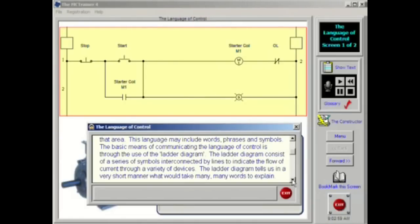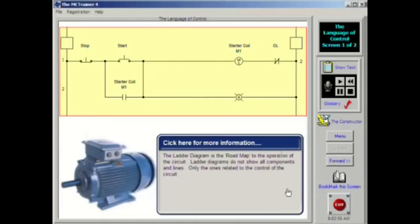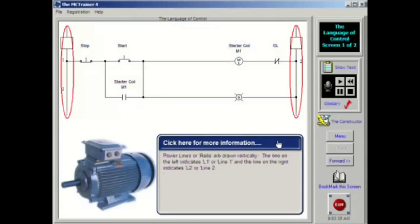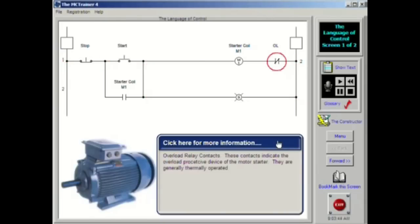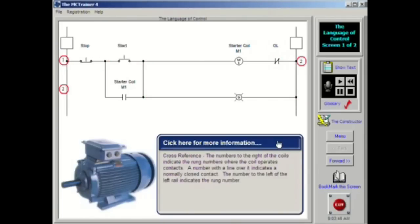The diagram shown above tells us basically two things. One, the power source, the lines that are drawn vertically. Two, how current flows through the various parts of the control circuit. This includes push buttons, contacts, coils and overloads.